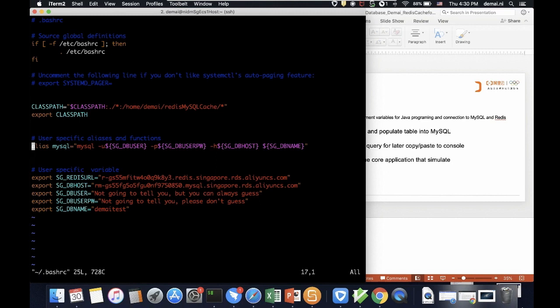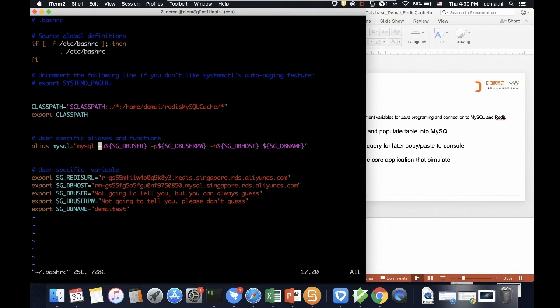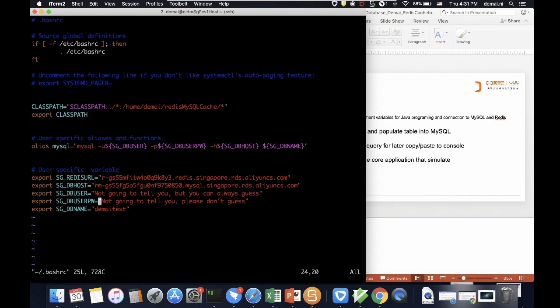So today we have talked about the class path for the jar-dependent files. And this is the alias I set up so that I can connect to my SQL server on command line of this ECS machine. To save me some trouble, I put in the Redis URL and the MySQL URL here. And certainly I have my database username, my database password here, and my database name is my test. So this is the file for the environment.